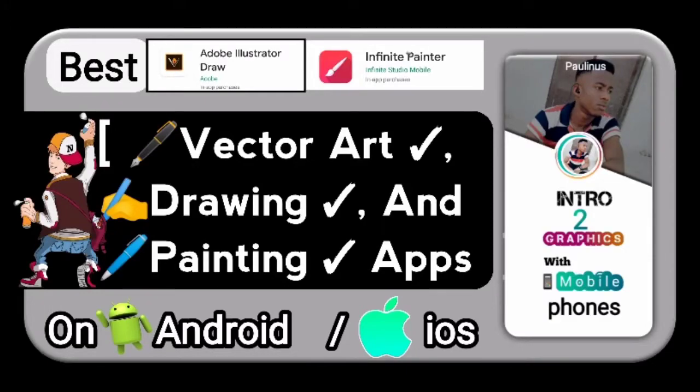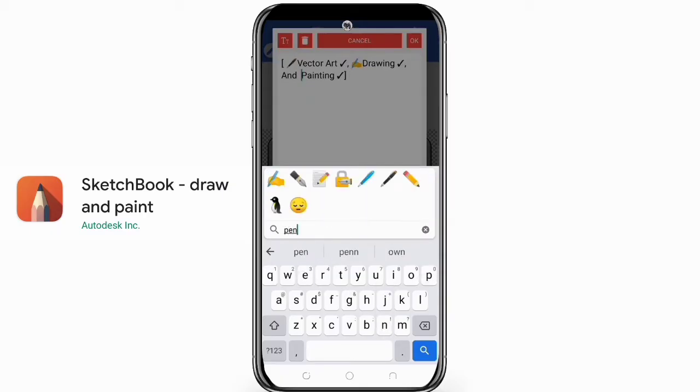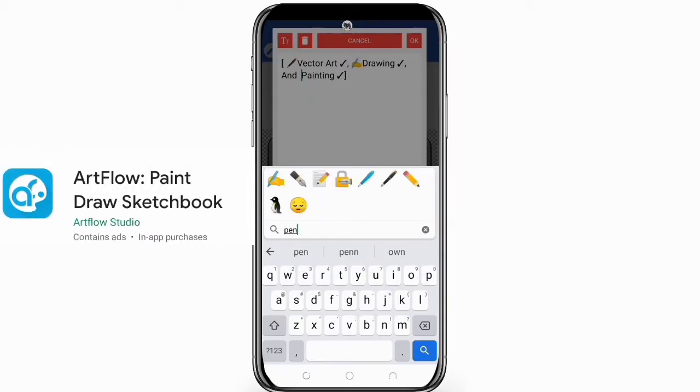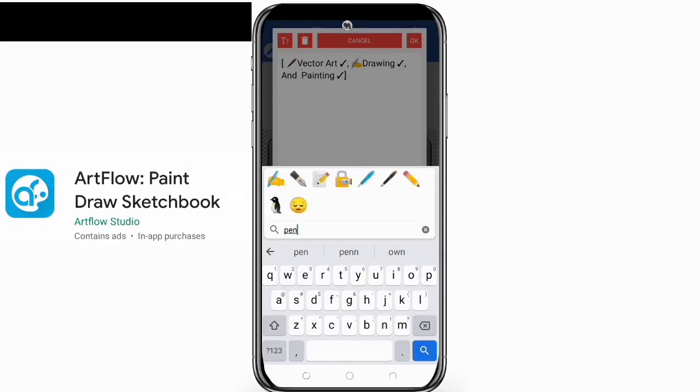Hi guys, welcome to my channel. In today's episode I'm going to be talking about the best vector art drawing and painting apps on Android and iOS devices. Fifth on the list is Art Flow.